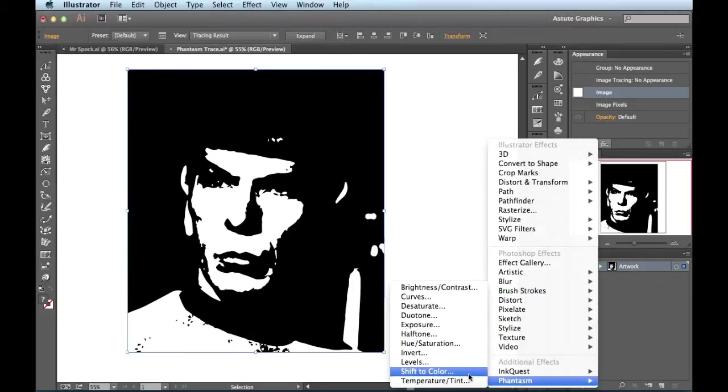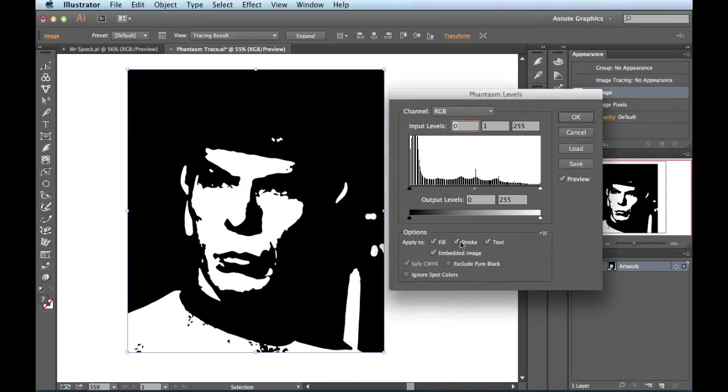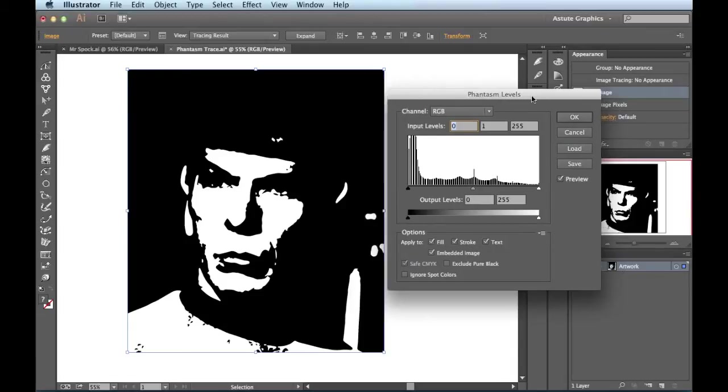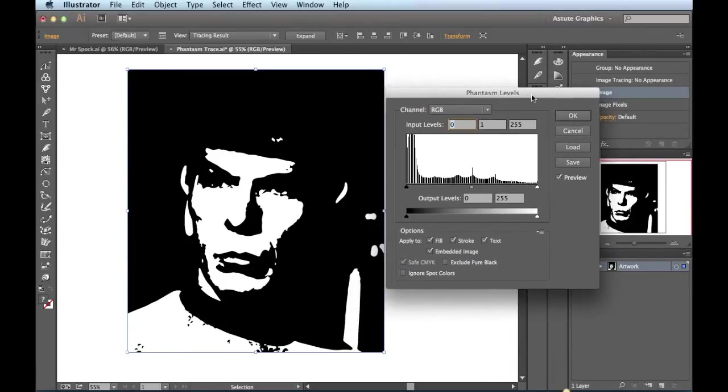I'll click right here at the bottom and choose Phantasm. Let's take a look at the levels first. When I click on it, it brings up this levels dialog box that you're used to working with. So if we got any folks out there that's ever heard of Adobe Photoshop, this looks pretty familiar to you right here.